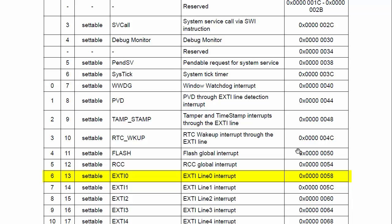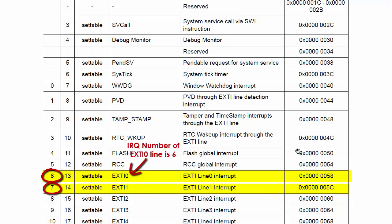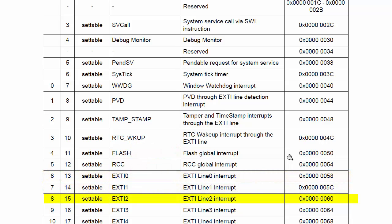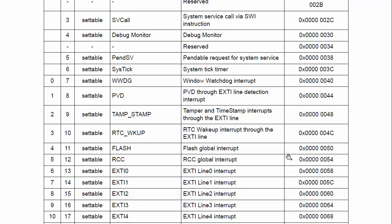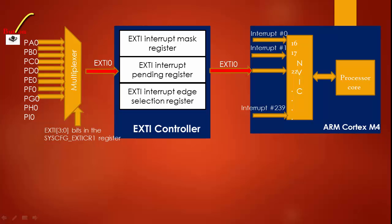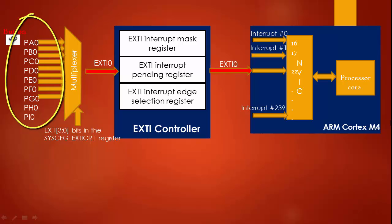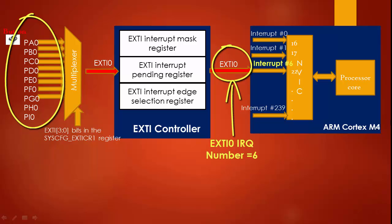You can see that EXTI line 0 is connected to the NVIC at position 6, so the IRQ number of EXTI line 0 is 6. Similarly, EXTI1 is connected at position 7, so its IRQ number is 7. EXTI2 is connected at position 8, so its IRQ number is 8, and so on. All GPIO pins that interrupt the processor over EXTI0 will have IRQ number 6.